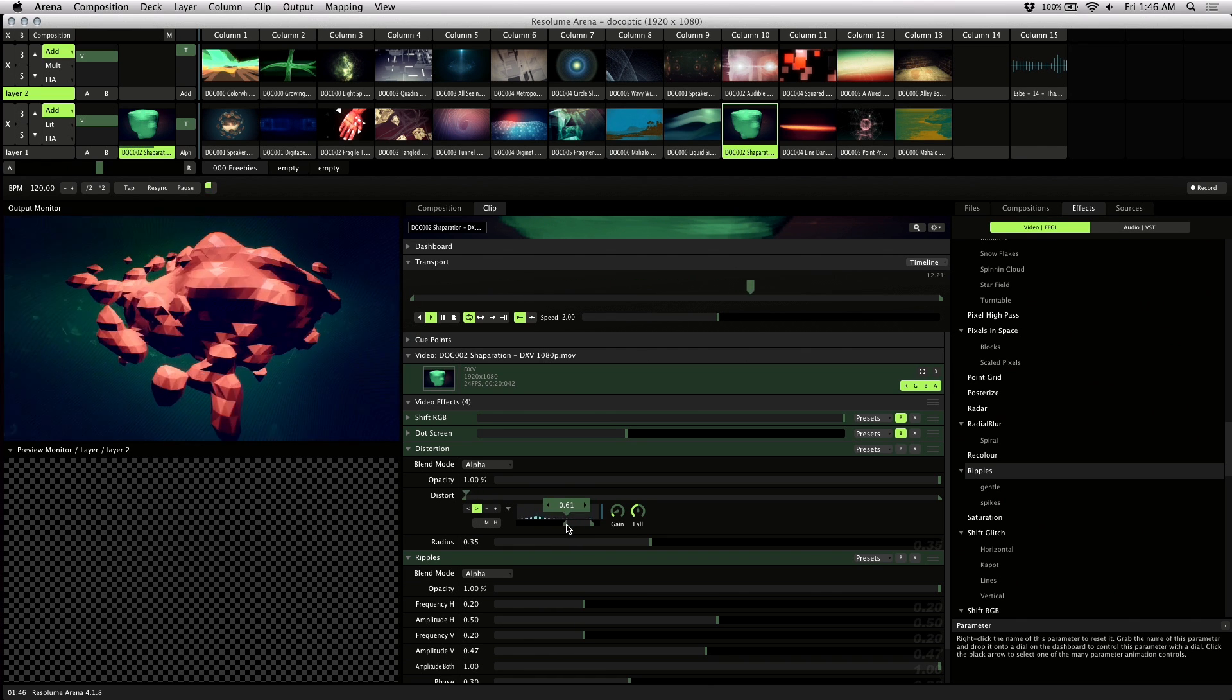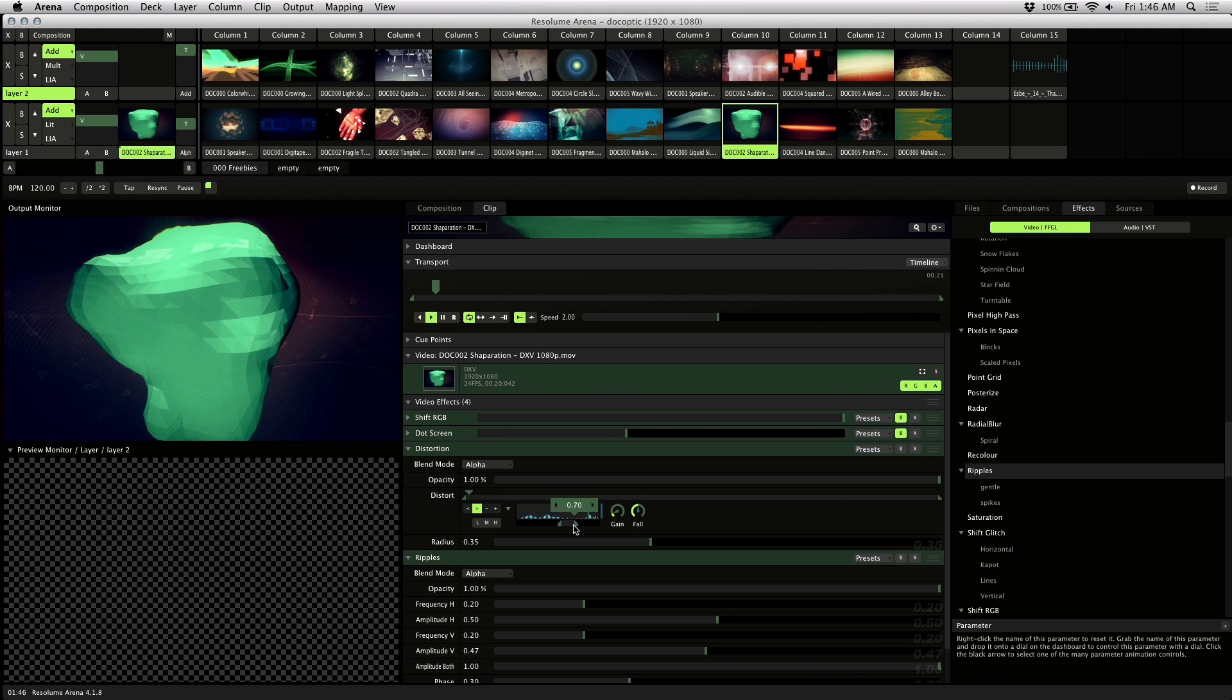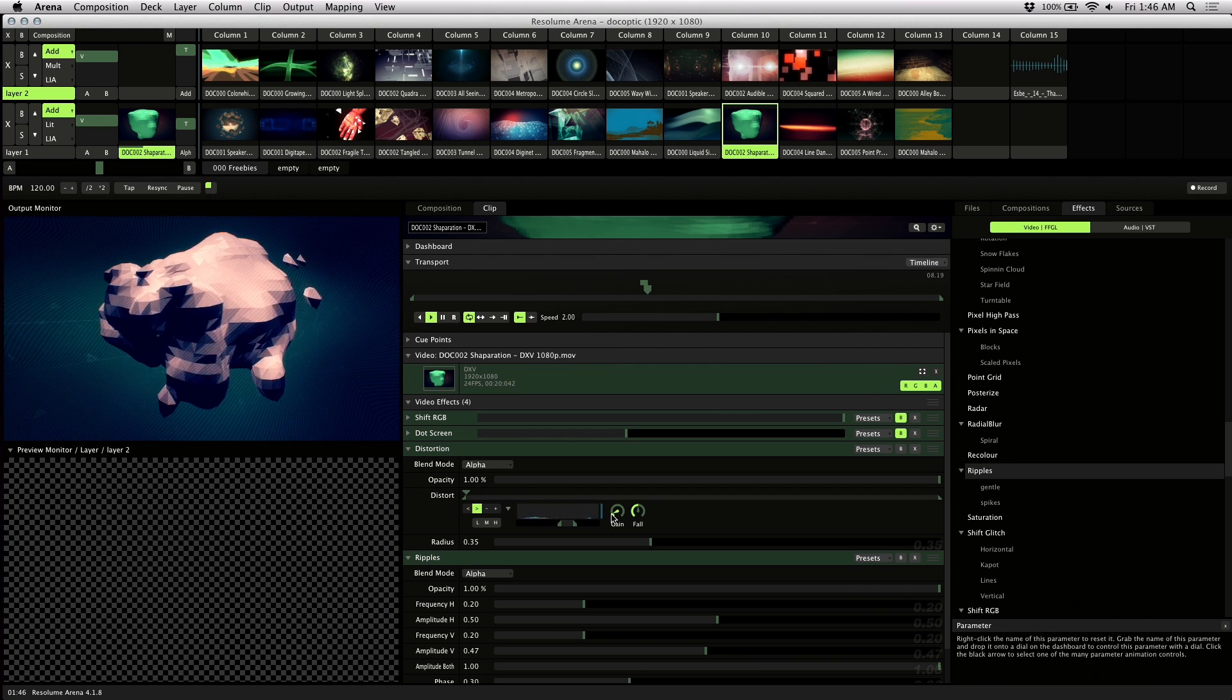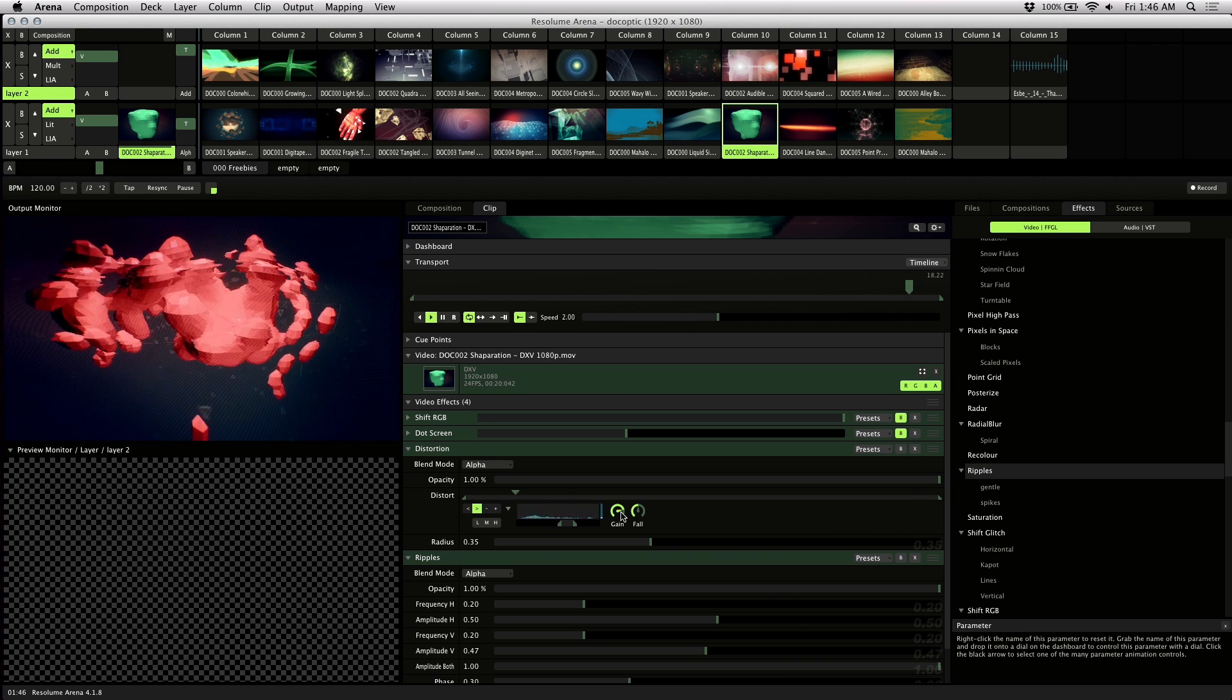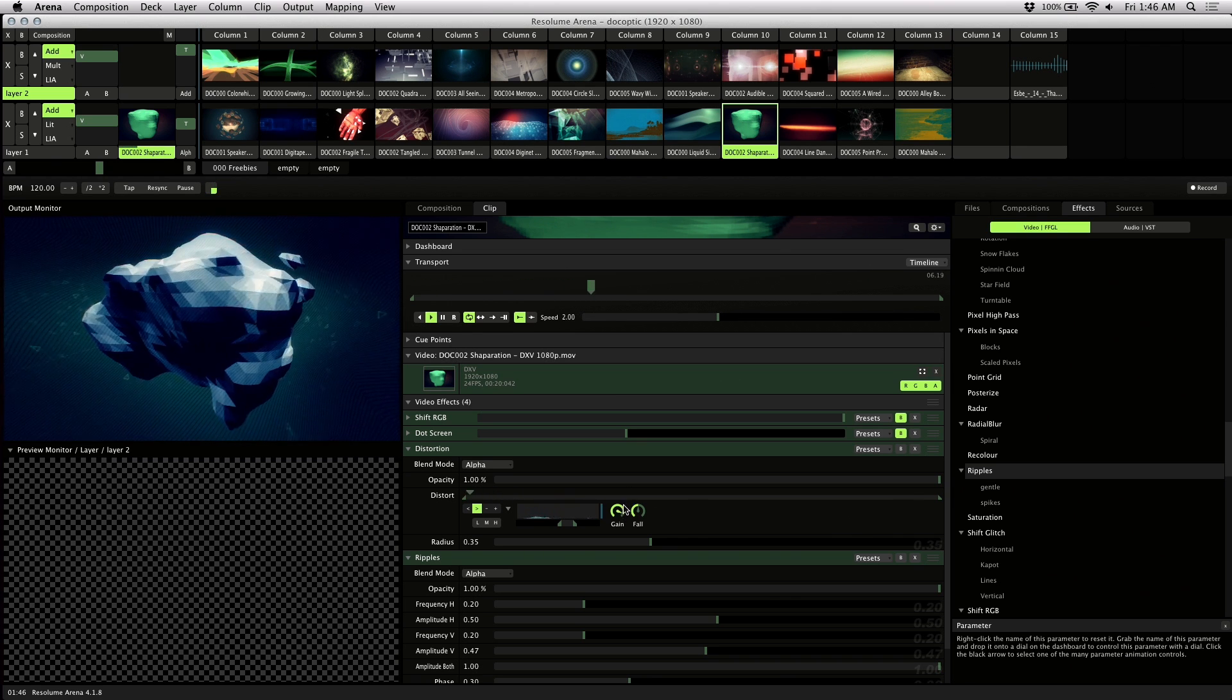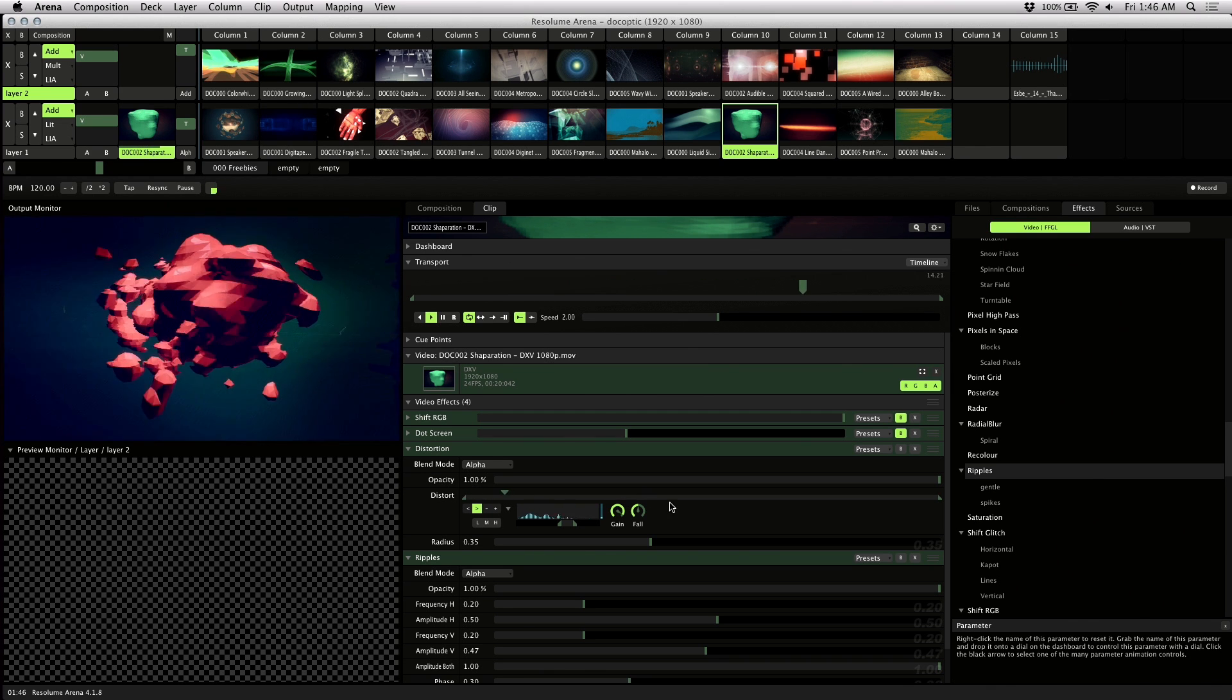I want Distortion to react to that snare sound, so I'll drag the sliders to the general area. You'll want to adjust the gain until it affects the chosen parameter to your liking. I'll bring it up a bit because when I hear that snare sound, I want it to peak on the value of the parameter. That's looking pretty good.